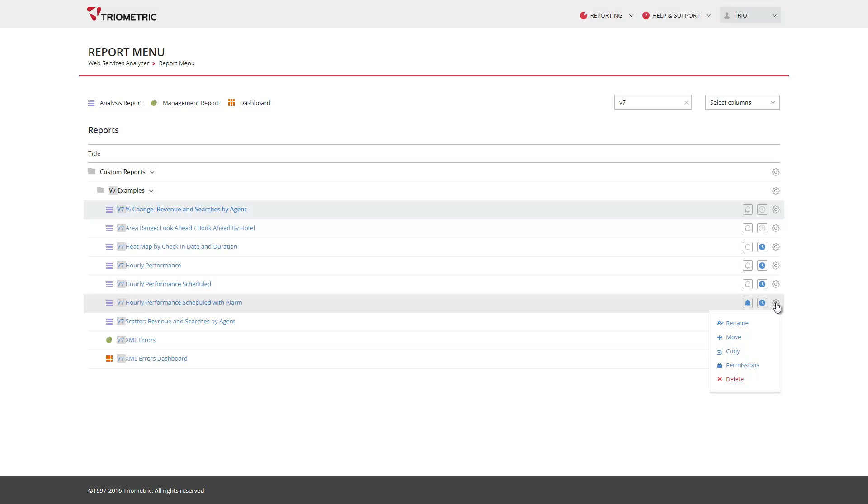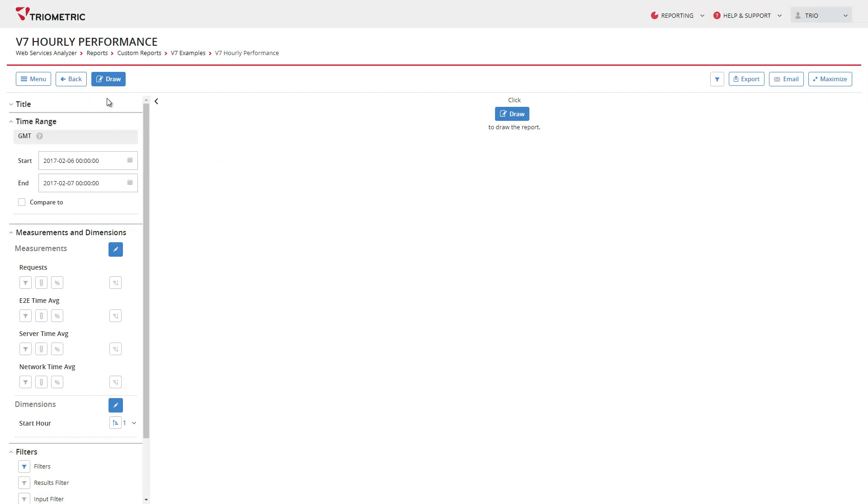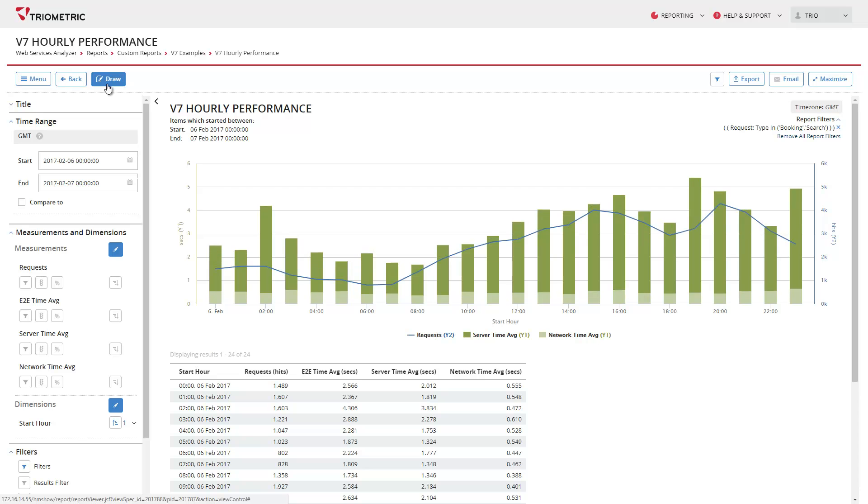Opening a report immediately shows some new improvements. To enhance visualization, charts now utilize as much horizontal real estate as they can, and the color schemes have been amended for greater contrast between chart series.